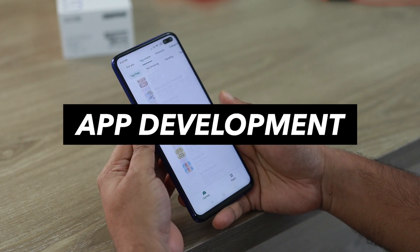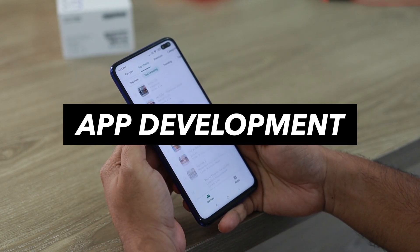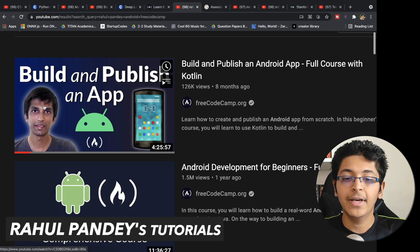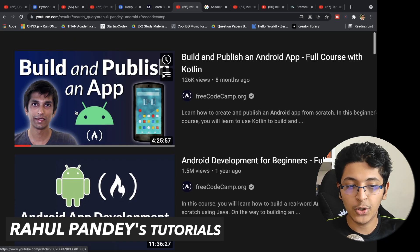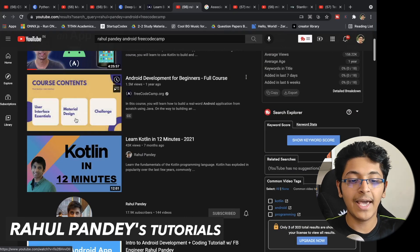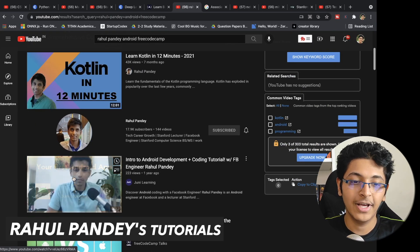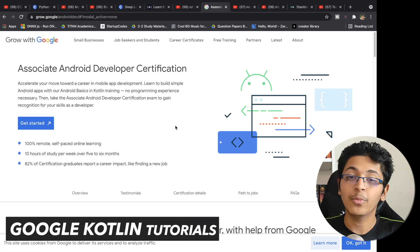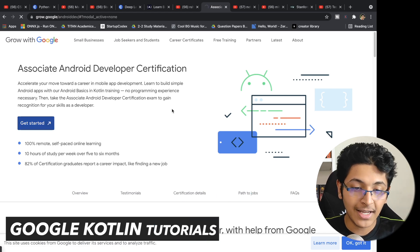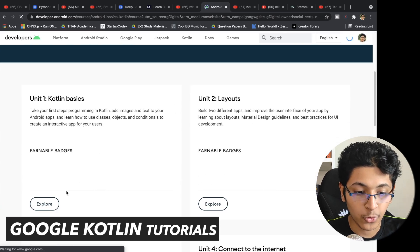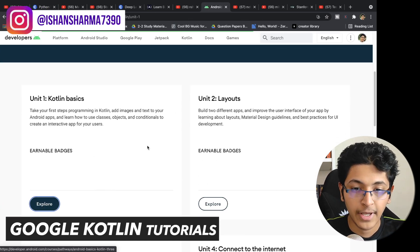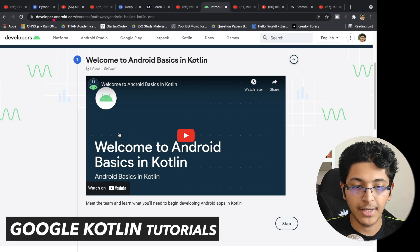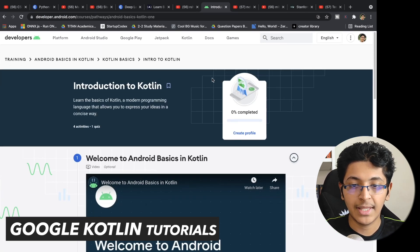For Android development, my friend Rahul Pandey, a Facebook software engineer in California, has made a course on freeCodeCamp called 'Build and Publish an App — Full Course in Kotlin.' He also has a great YouTube channel where he talks about Kotlin and Android development in general. Additionally, there's a certification from Google themselves — the Android Developer Certification. Click on Explore and you can start learning about Kotlin and how to develop Android apps using it. They also have quizzes along the way.